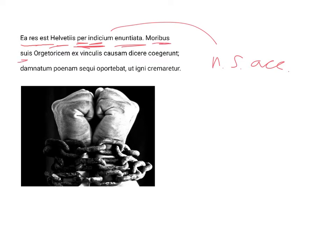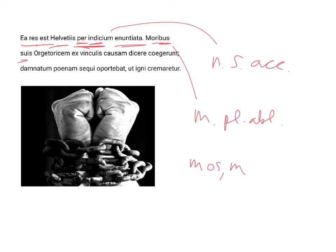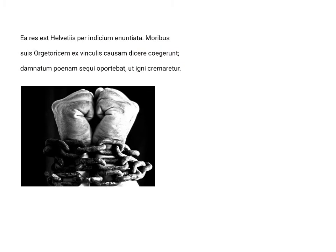Moribus suis, masculine, plural, and ablative, from the third declension noun mos, moris, which means a custom, a habit, and sometimes in the plural means one's character. So, by means of their customs, their laws, their traditions...